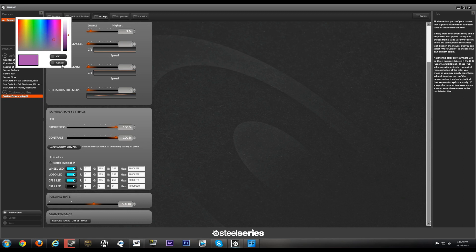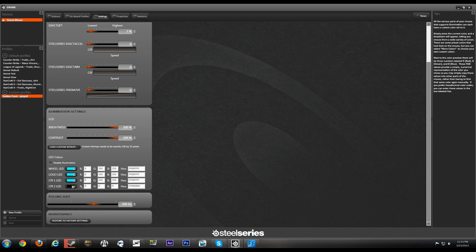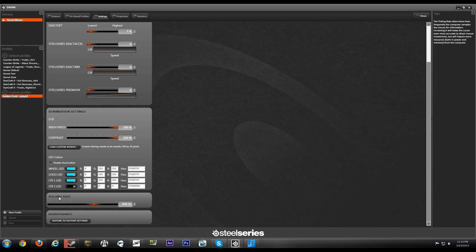And if you want, you can find something online about hex colors. If you want this specific color, you can type in hex code. Polling rate: the polling rate determines how frequently the computer samples the mouse for information. Increasing it will make the cursor even more accurate to direct mouse movements but will require more resources, both in power and memory from the computer.